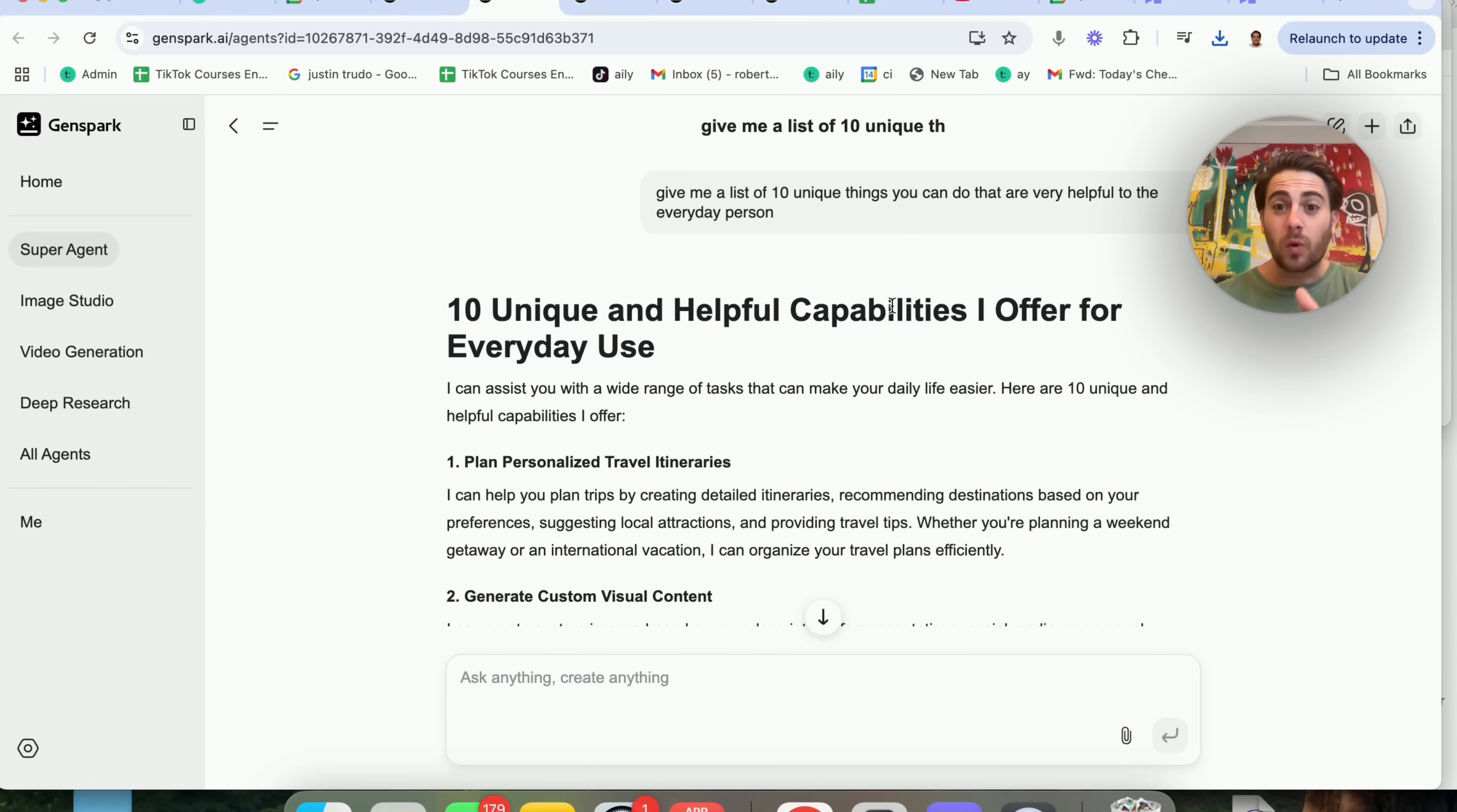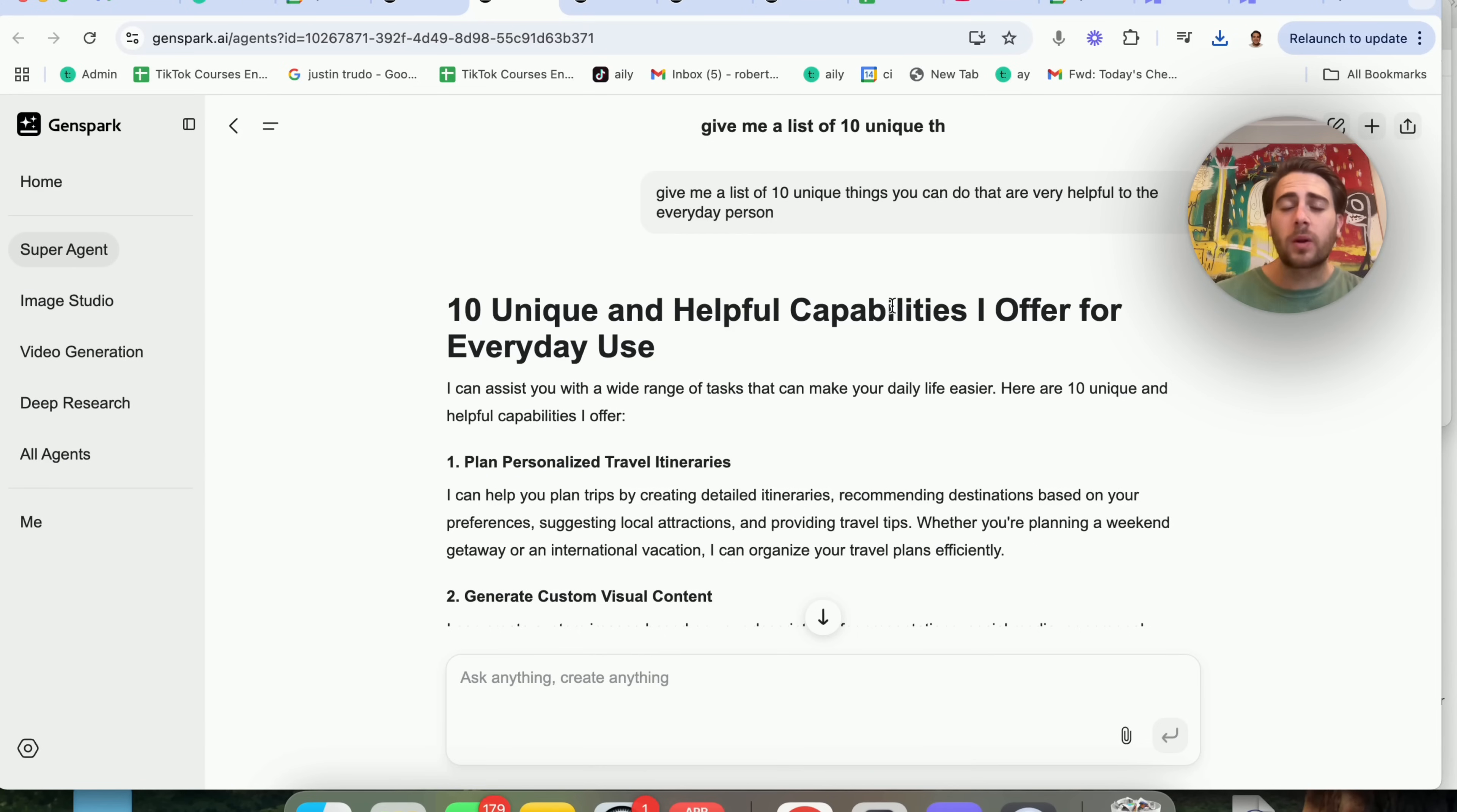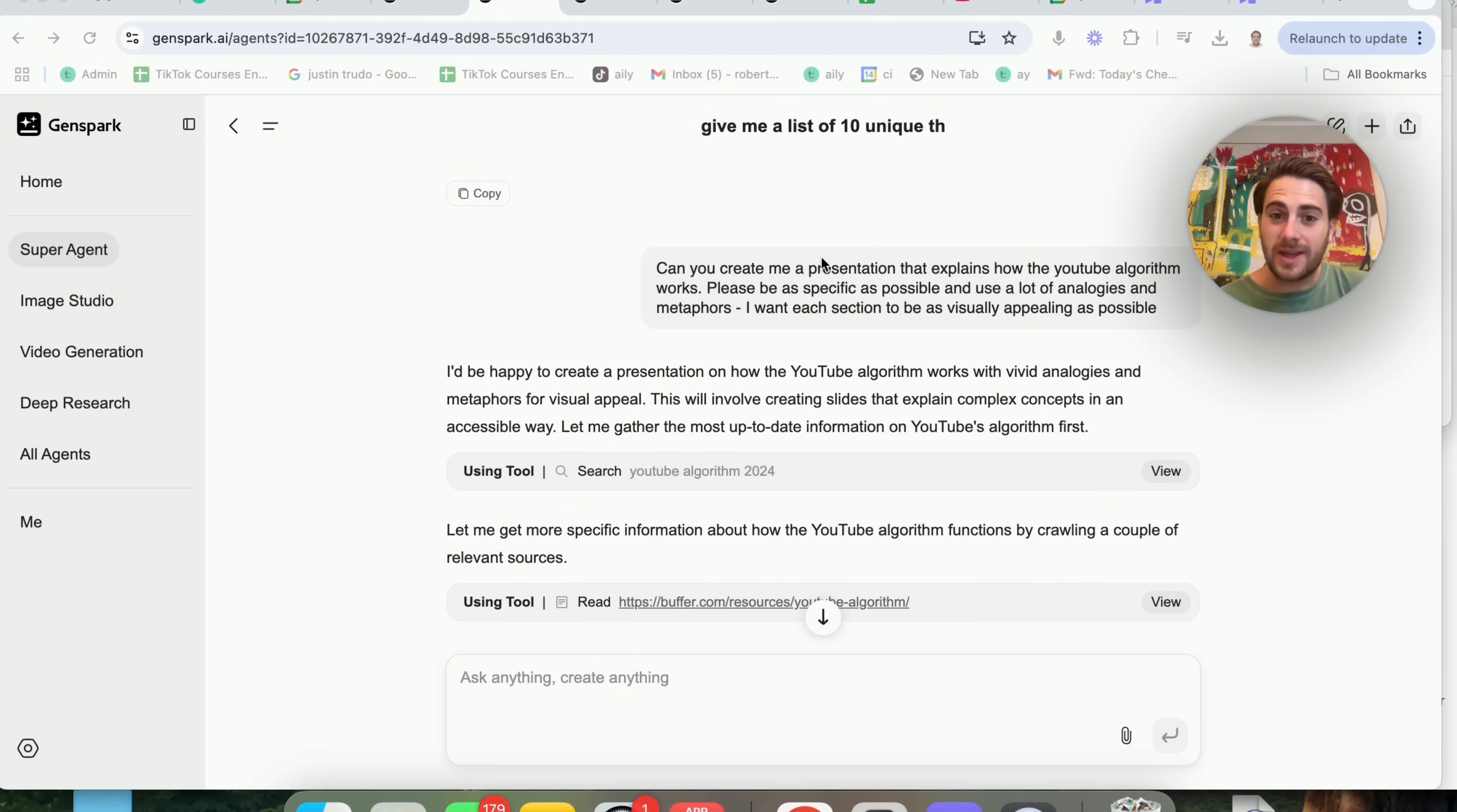I want you to think through all the different use cases you could use that for because you don't have to use it just to call a restaurant. Maybe you have phone call leads and you wanted to call to warm those leads up or to remind them that they have an appointment or remind them of something. That is going to be a crazy use case and it's going to save you a bunch of time.